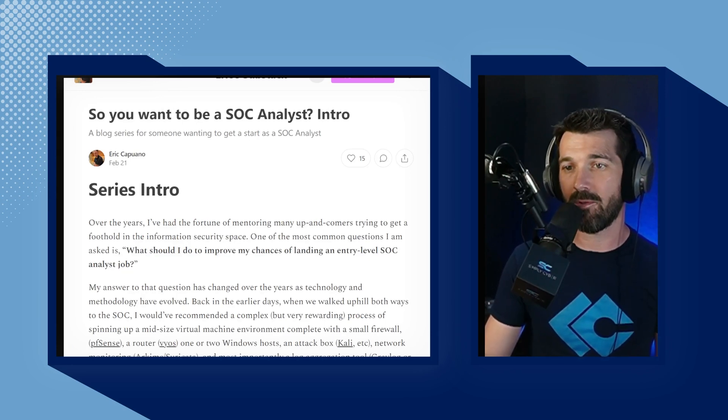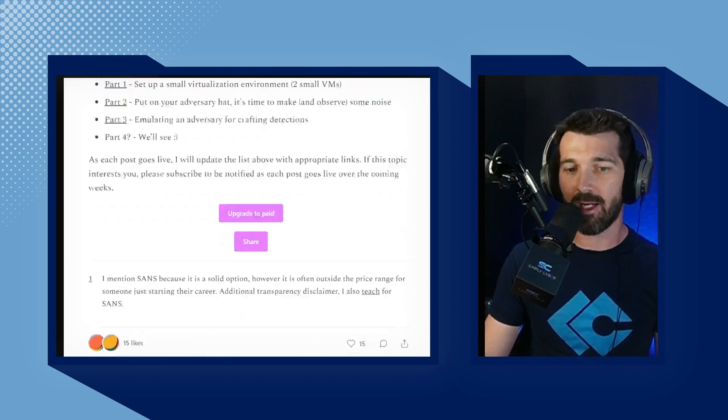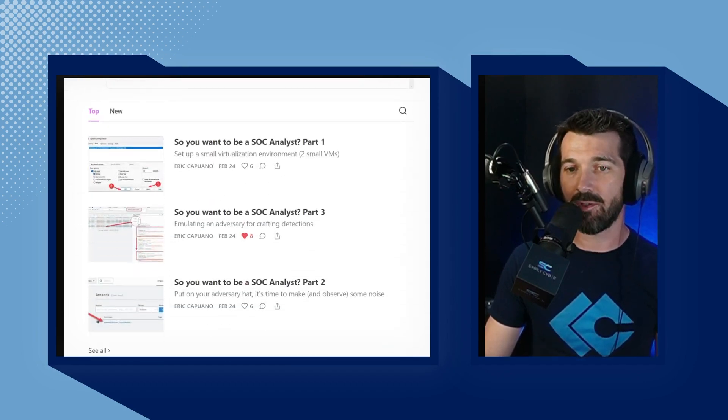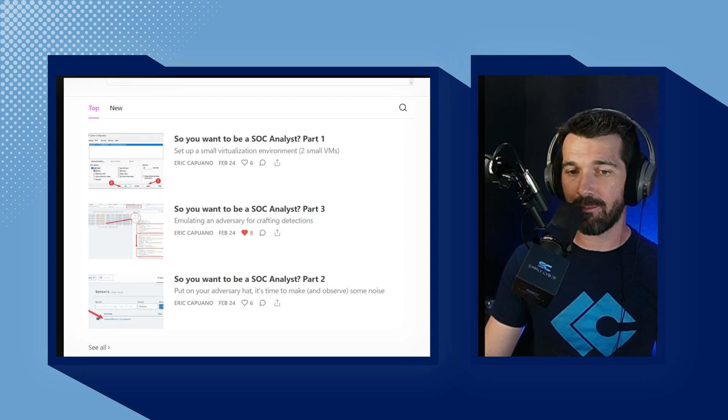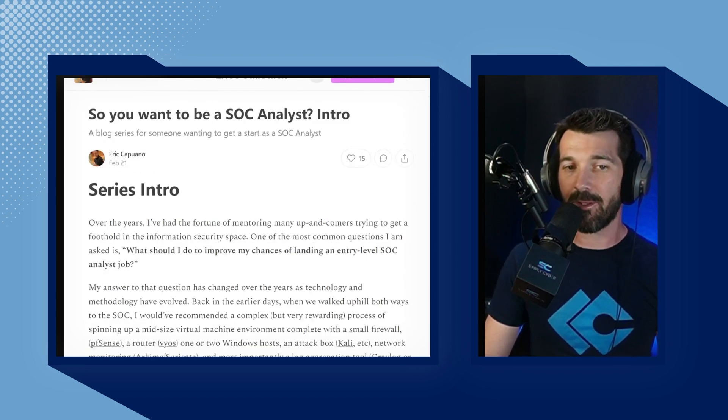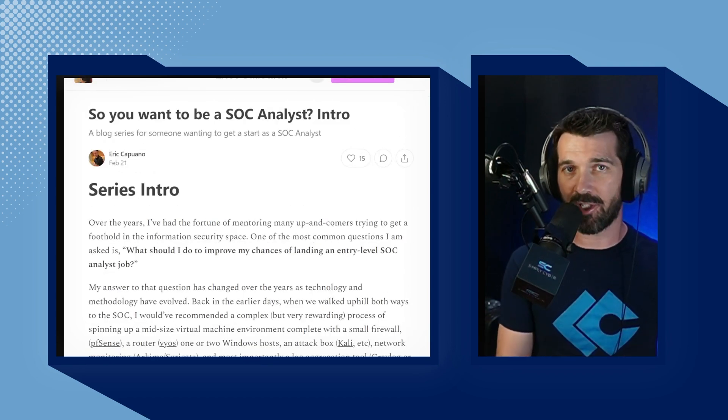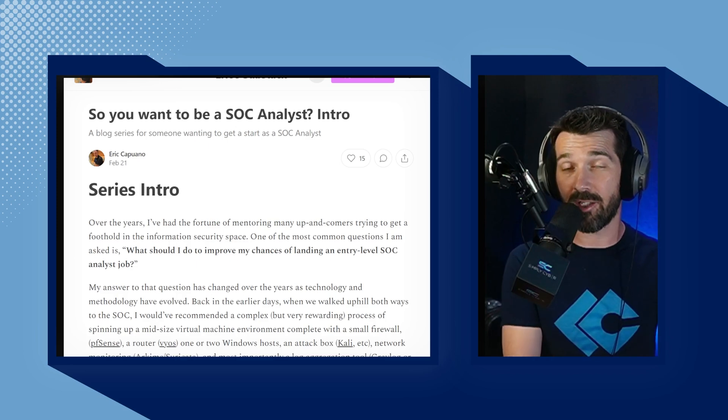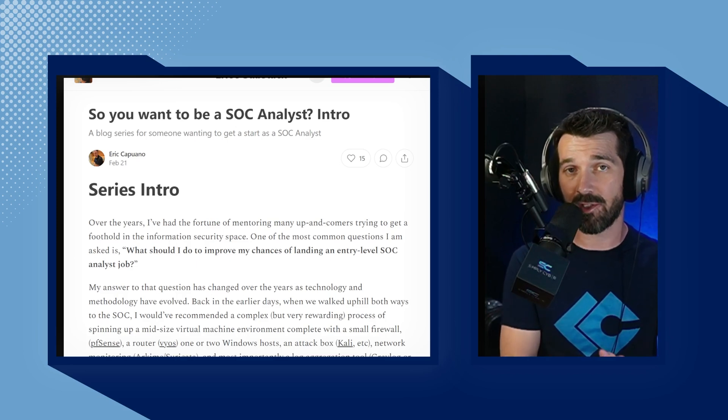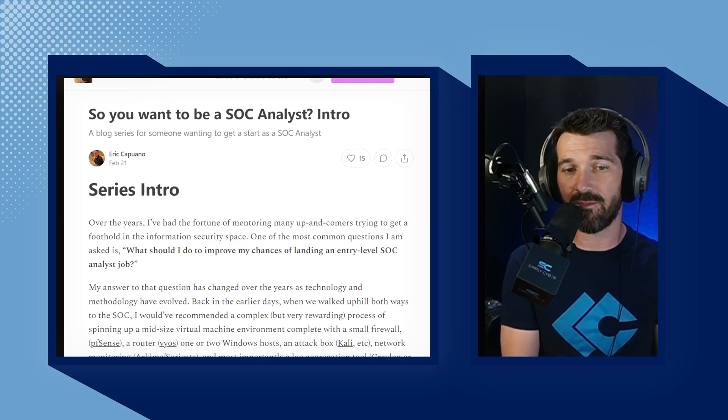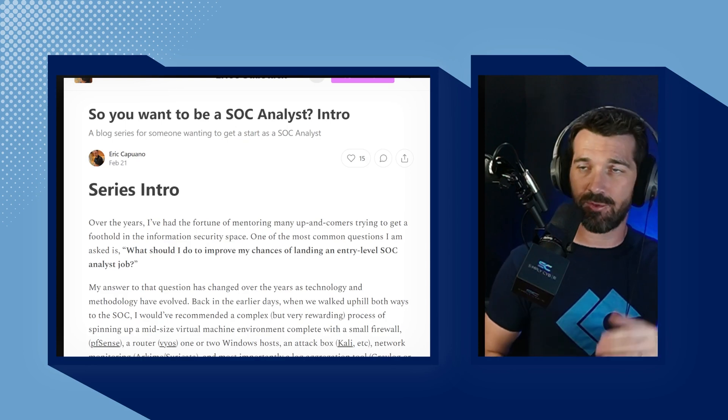Number four on the list is Eric Capuano's So You Want to Be a SOC Analyst blog post. Now this four-part blog post is written by Eric Capuano. You can see here's parts one, two, three, and four is coming. Eric has been a long-term cybersecurity defender. He works at Recon InfoSec, mentioned earlier on the Thursday defensive.